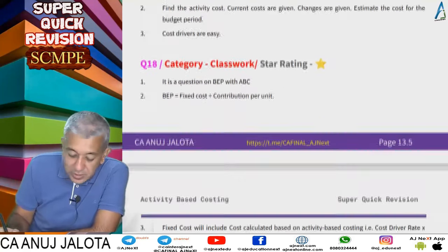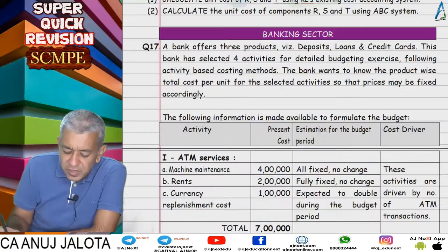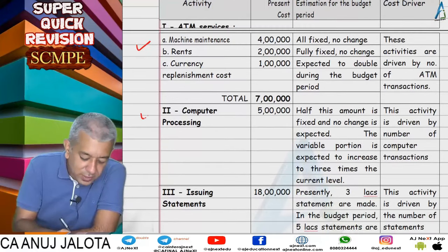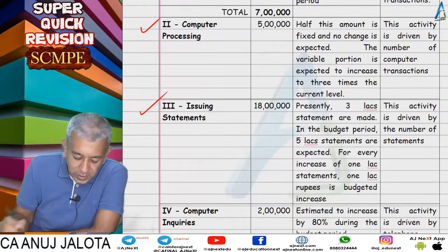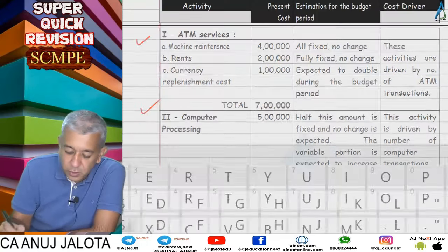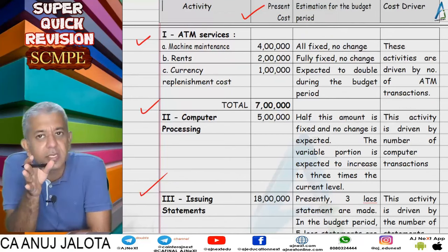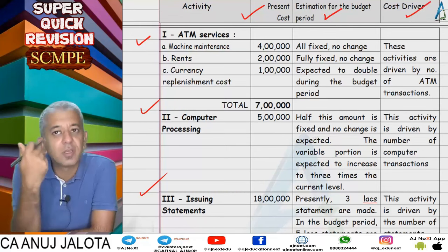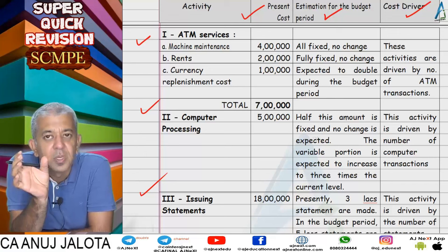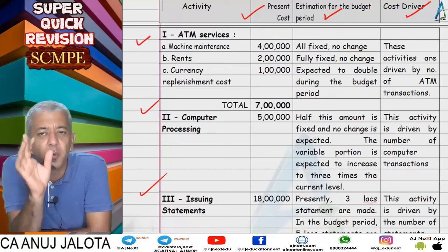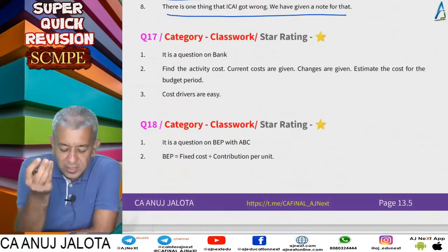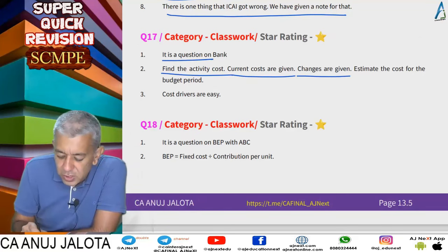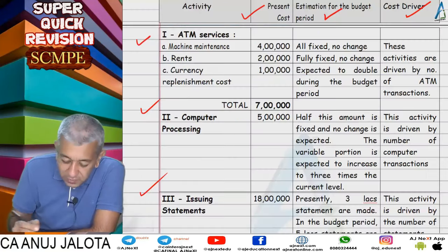Question 17 was one of the easiest questions — it involved a bank with four activities: ATM services, computer processing, issuing statements, and customer inquiries. Present costs were given; changes for the budget period were also given. Apply those changes to get the new cost for each activity. Cost drivers were provided directly in the question. Divide total activity cost by the level of cost driver to get the cost driver rate. This question would likely be 2 to 4 marks in exams.